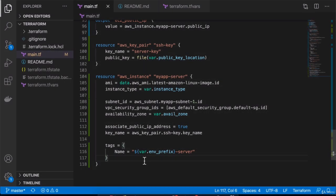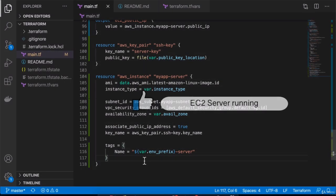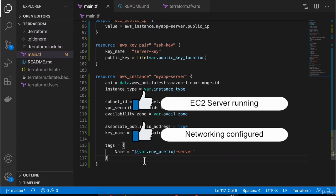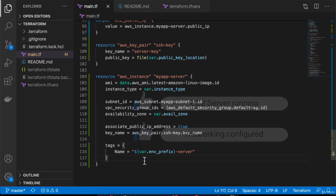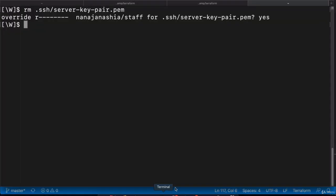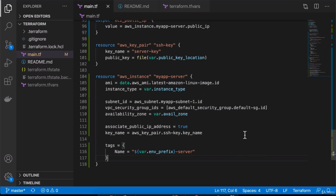We have an EC2 server configured with all the networking around it configured. However, there is nothing running on the server yet. We have no Docker installed, no Docker containers running. So basically the server is empty.